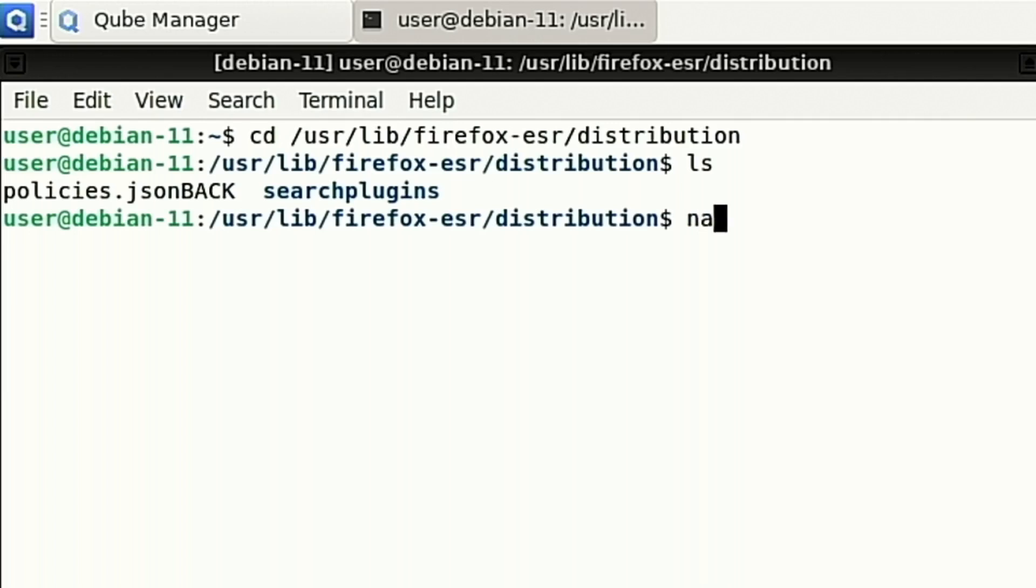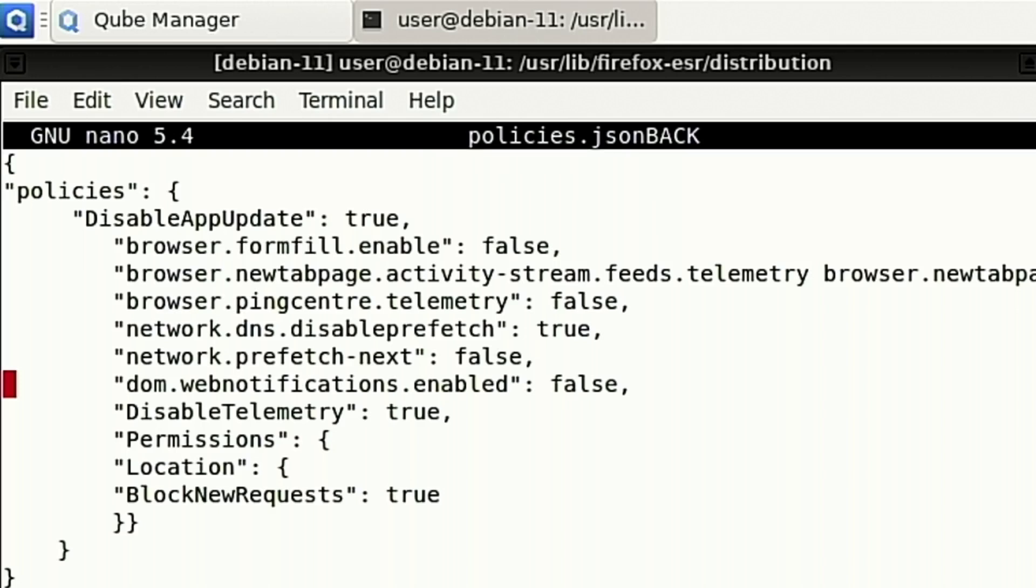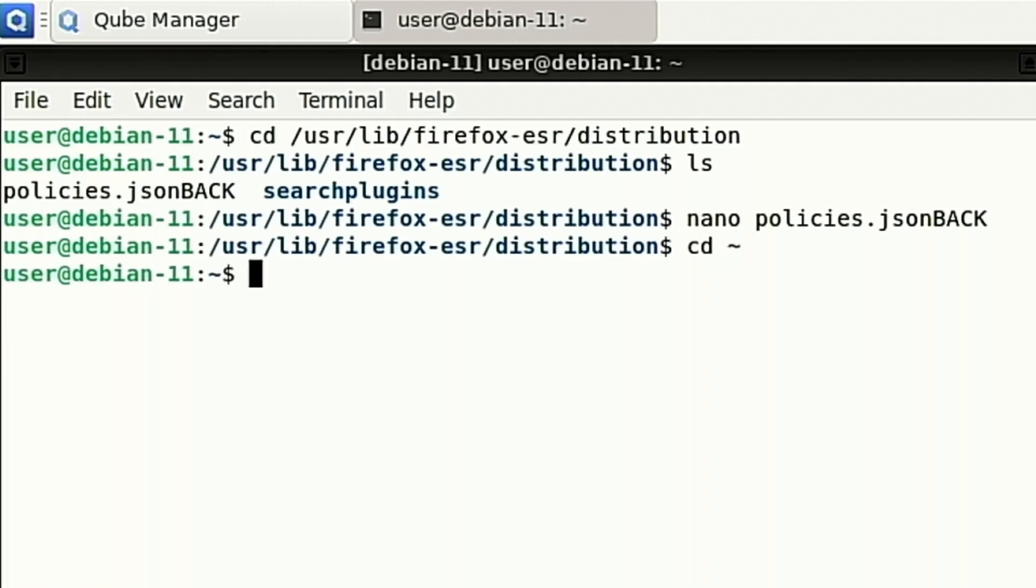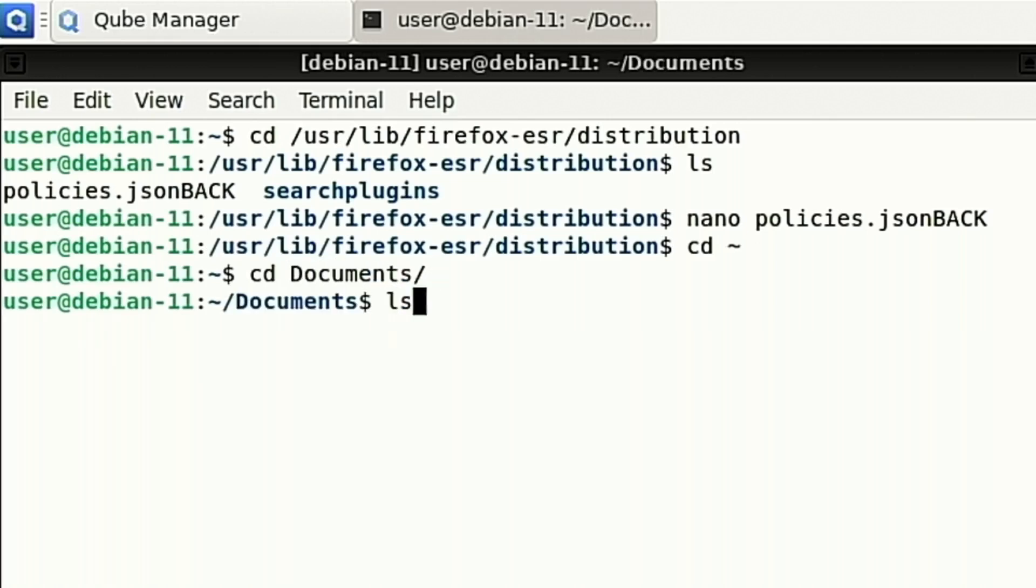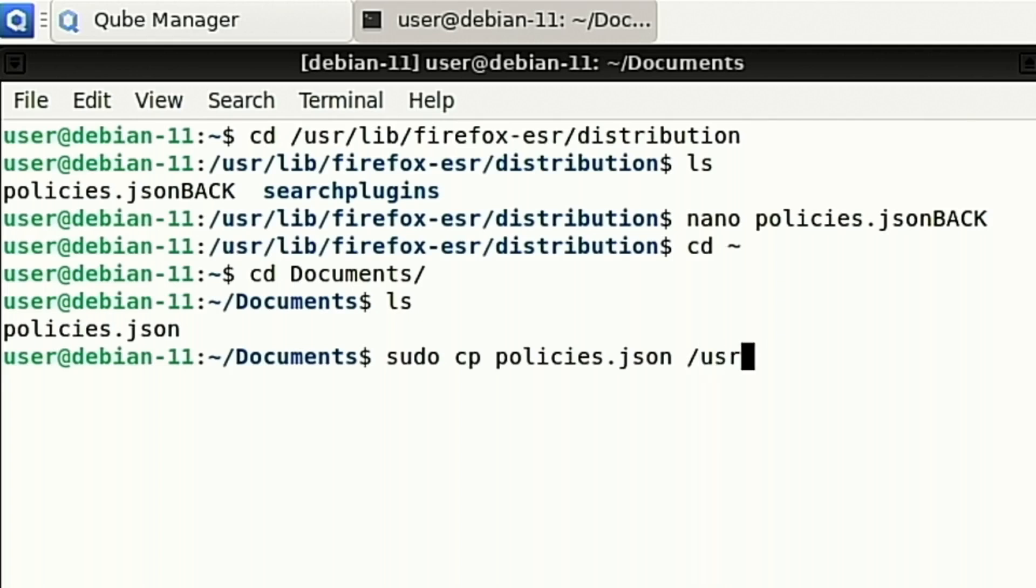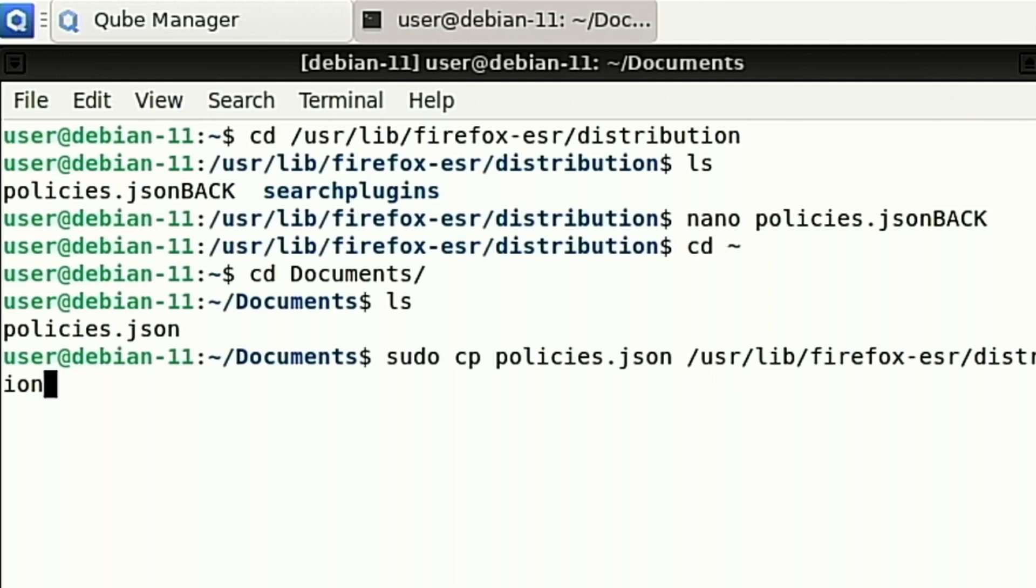If I just do a nano and look at the policies back here, this is my test file. So I did this just to test to make sure it works. We're going to go back to our documents and here's our policies.json. We're going to do sudo and we're going to copy this file over into /usr/lib/Firefox-ESR/distribution/policies.json.